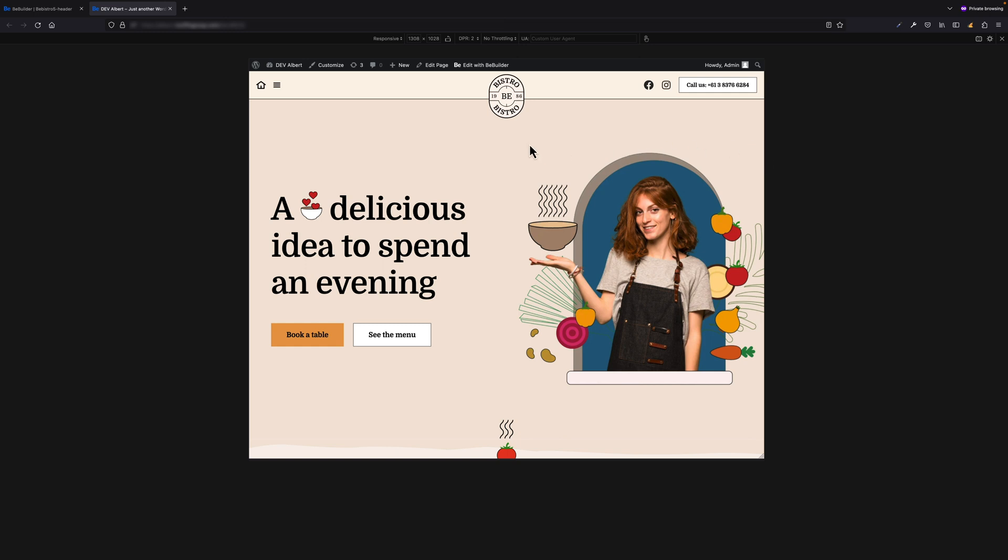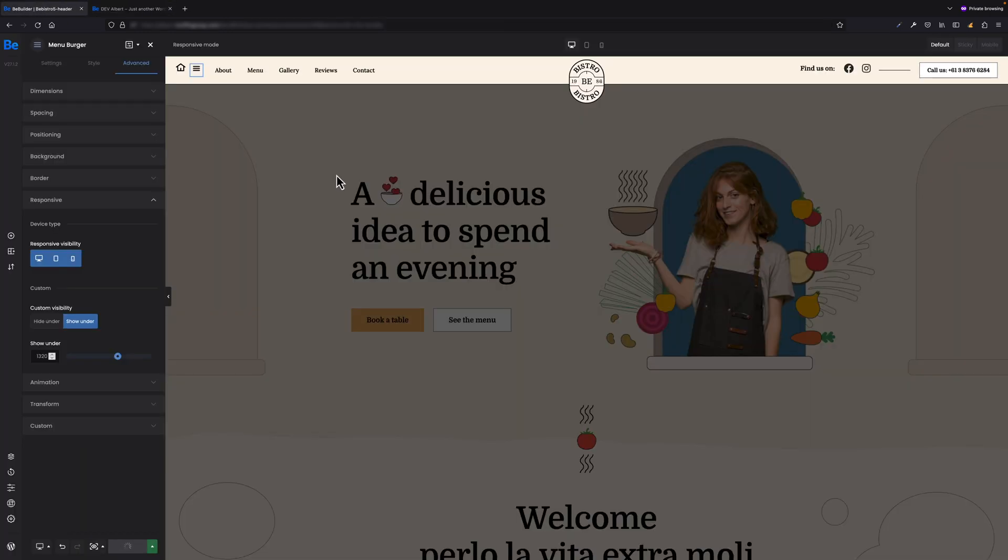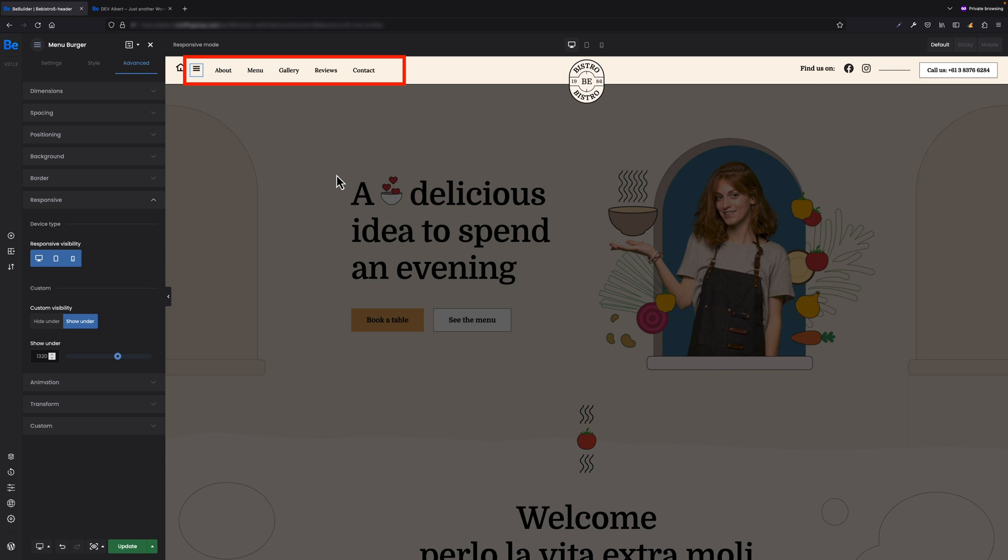There's one more thing worth mentioning that I just forgot to tell you. In BeBuilder, you're going to see all elements you used. So as you see right now, we see the mobile menu and we see the regular menu, so you know what's where.